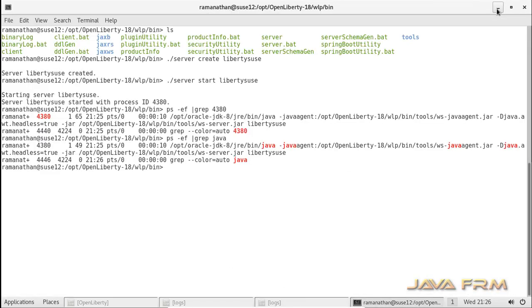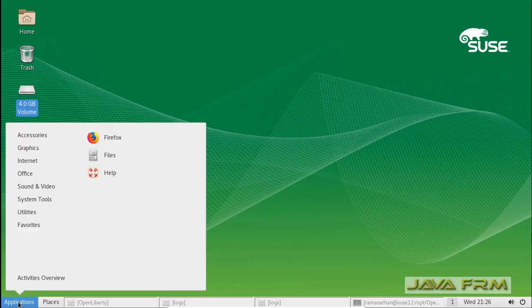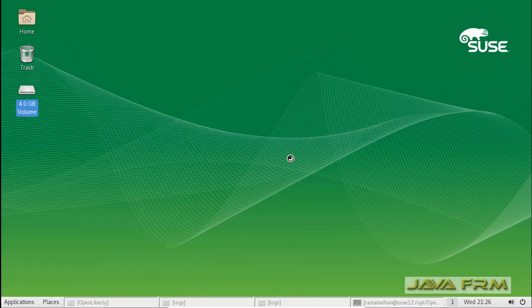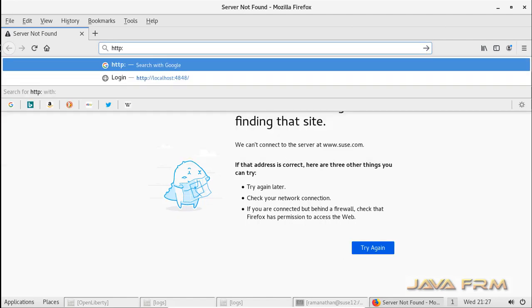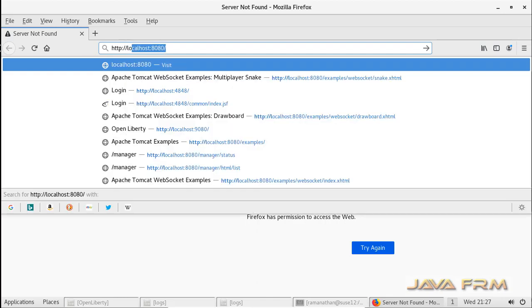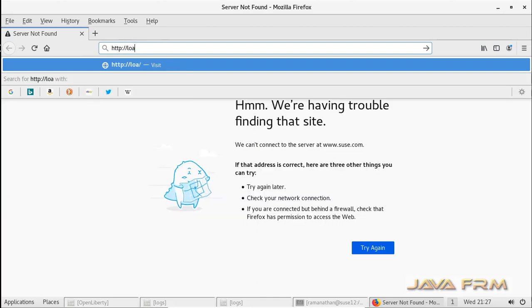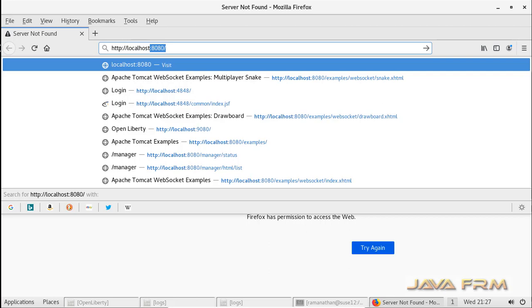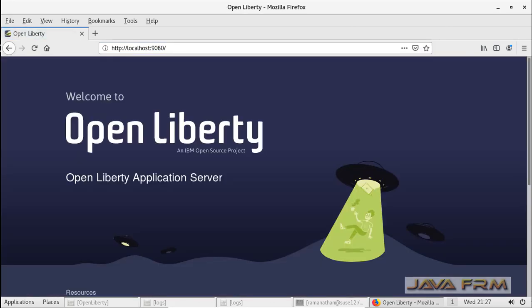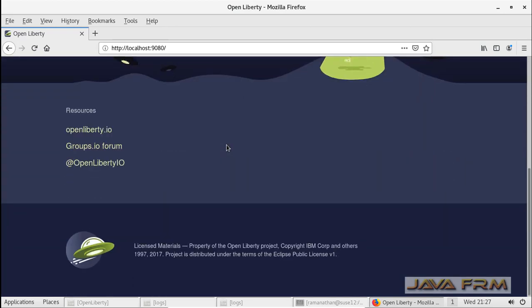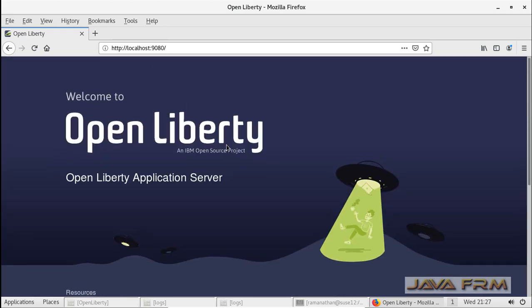Everything looks good. Let me open the browser to check whether I can access the OpenLiberty 18 application server home page. Yes, I can access the OpenLiberty 18 application server home page.